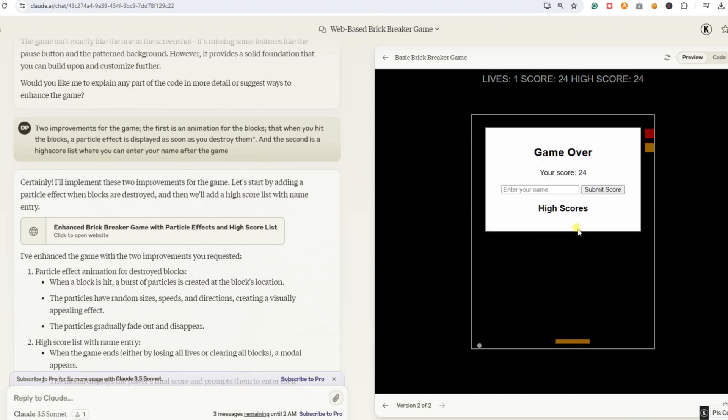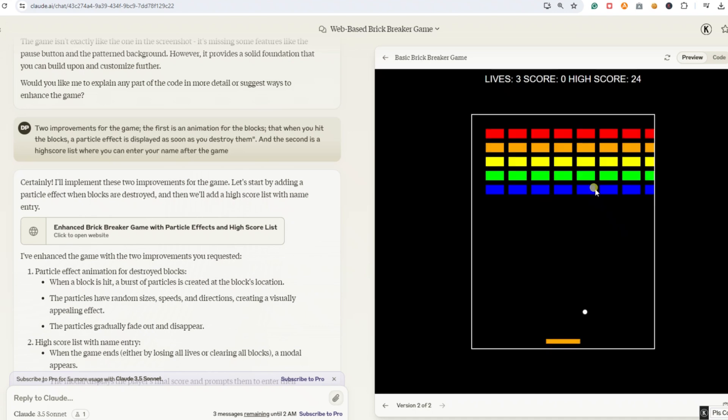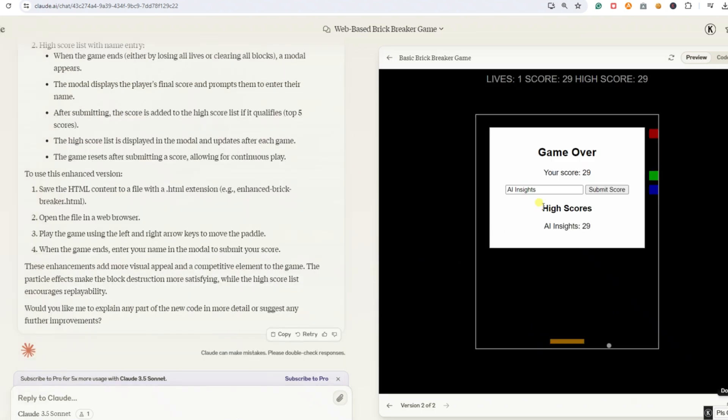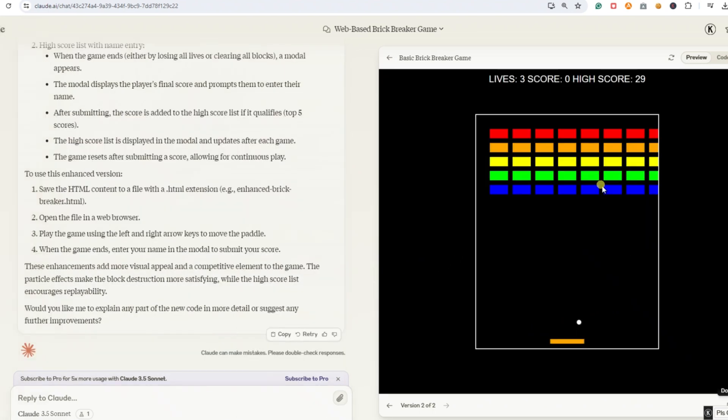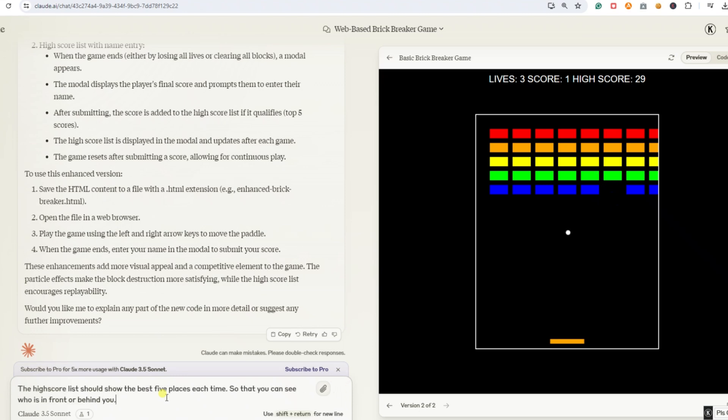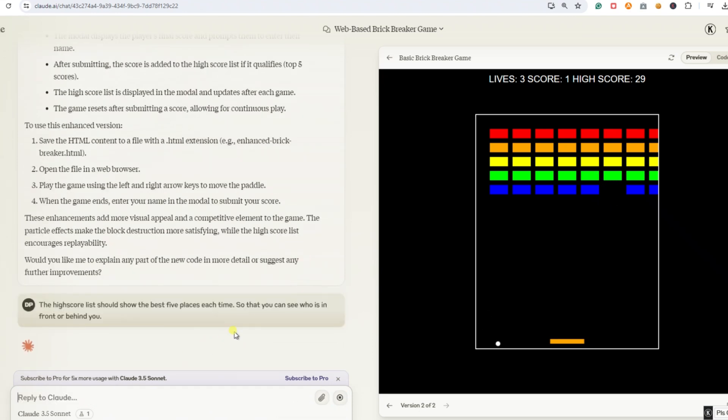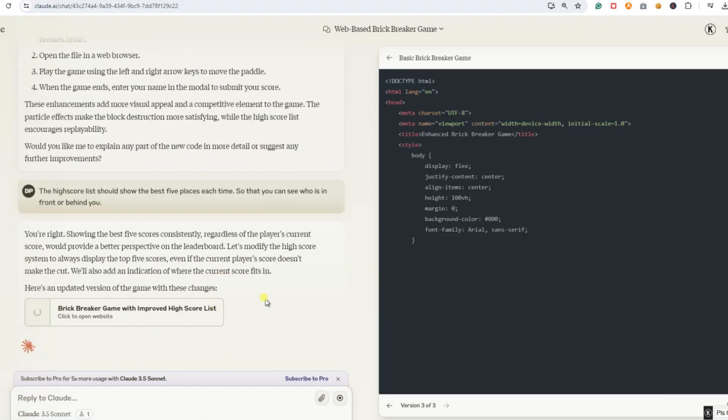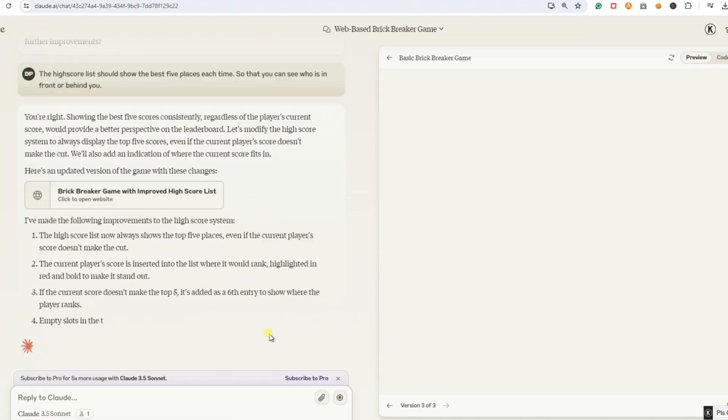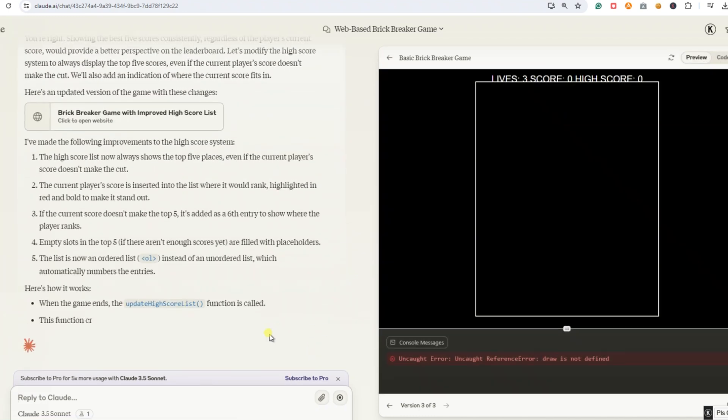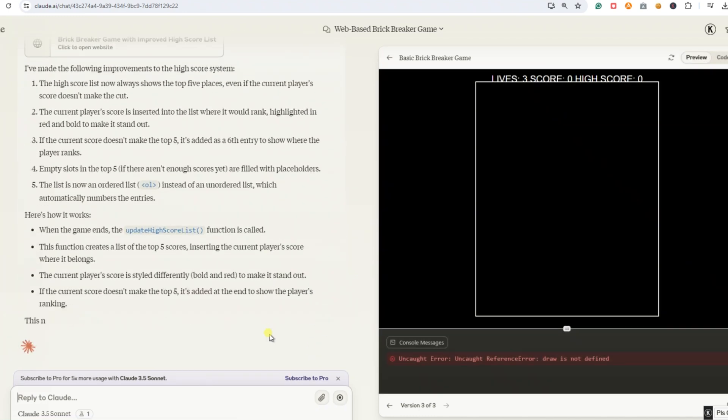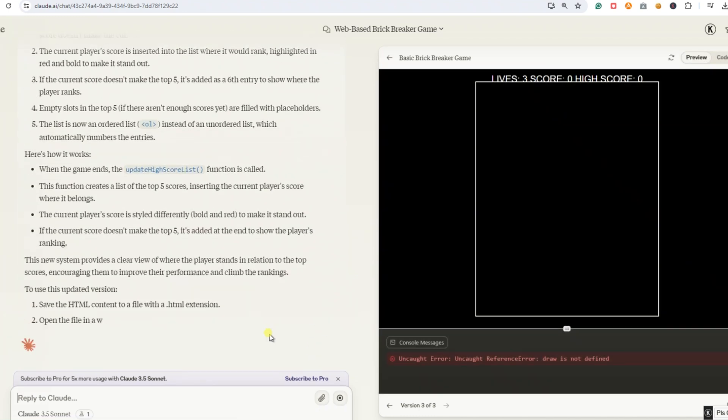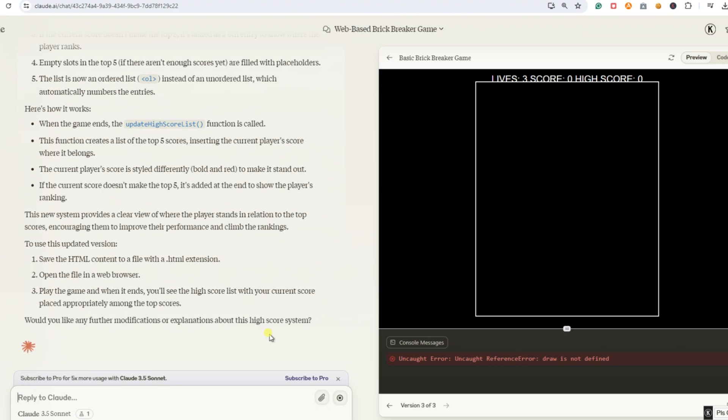Maybe Claude learned from the previous game, but we can't be sure. As always, we enter our name, AI Insights. But it bothers me that I can't see the top five scores like before. Let's fix that. We'll enter this prompt. The high score list should show the top five places each time so you can see who is ahead or behind you. I'll speed up the video so we can see the results faster. Oh, we haven't seen this before. An error has appeared at the bottom right of the console. So, even AI can make mistakes. Let's try to correct it by telling the AI what's in the console.